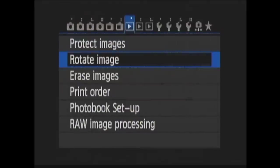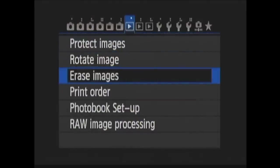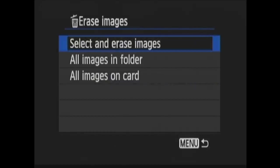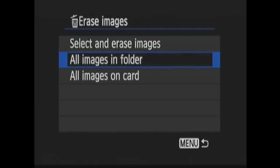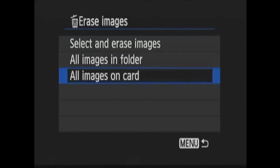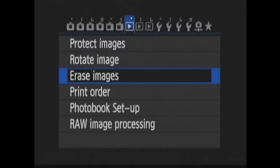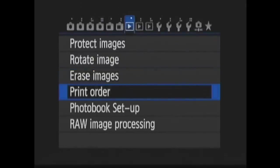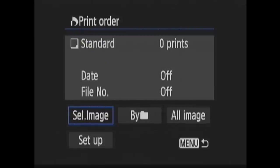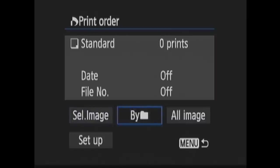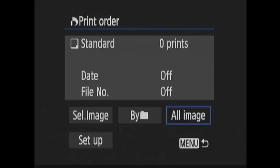Erase Images is next, where you can delete images from your memory card. You have Select and Erase Images to choose Select Images to Erase. Or you can choose All Images in Folder or All Images on Card. Remember, this is going to erase the images that are unprotected on your card. Next is Print Order. Here you can choose images to be printed. This only works with printers enabled with the Digital Print Order Format or DPOF. You can select individual images, choose an entire folder, or choose All Images. In Setup, you choose the print type and if you want the date or file number printed on the images.